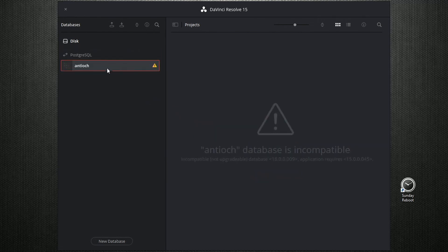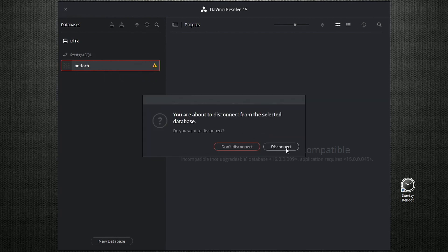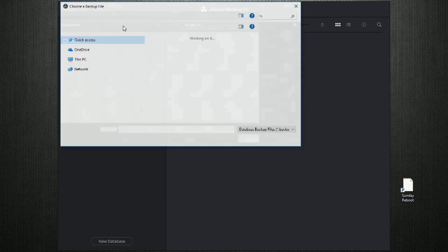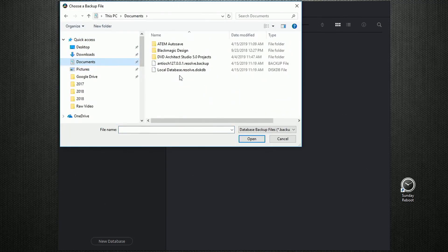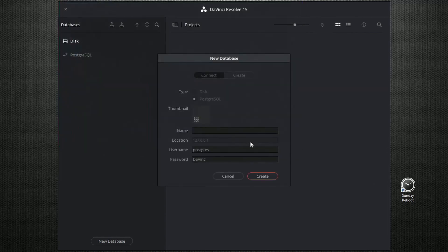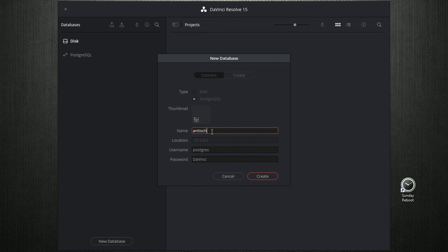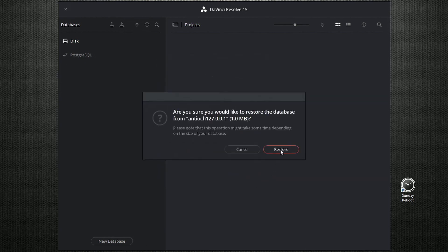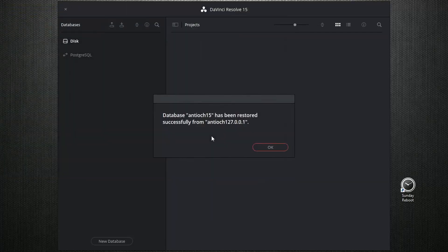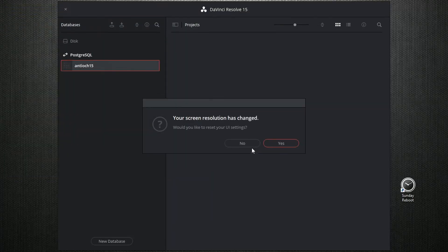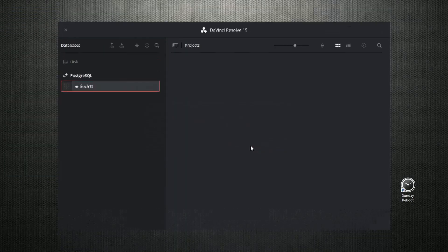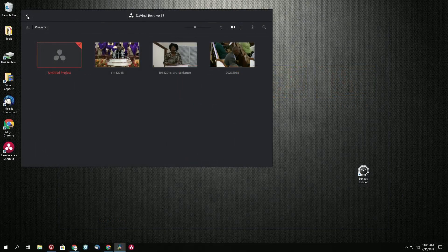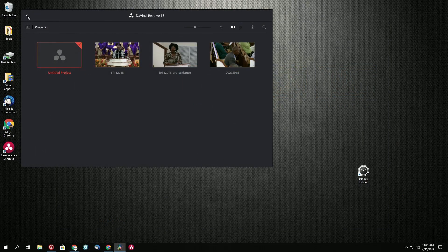And see, this one is pointing to our newer one. So we're going to disconnect this one and we're going to restore the backup that we made. We have our stuff here for 15. Let's go ahead and close 15.